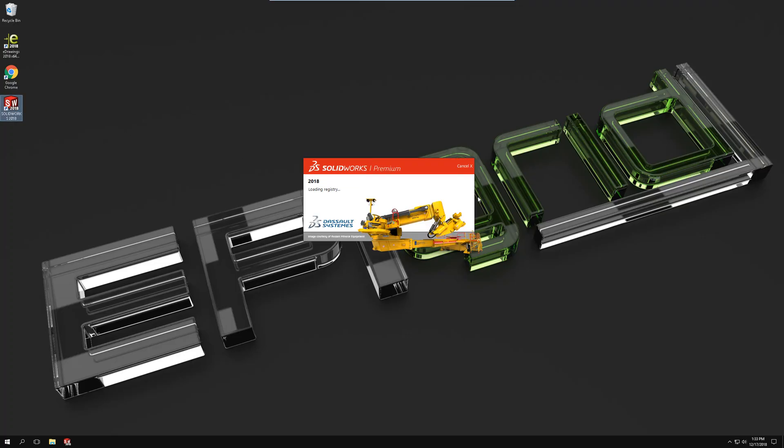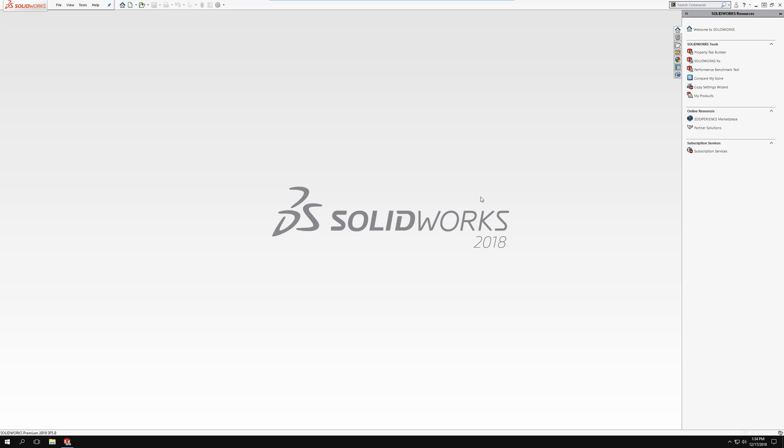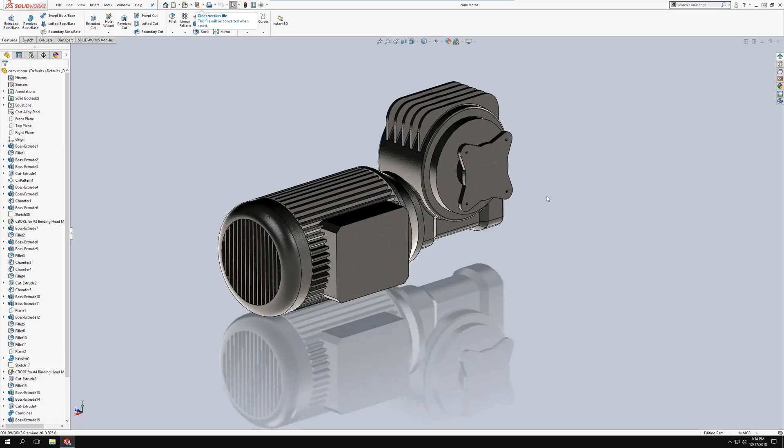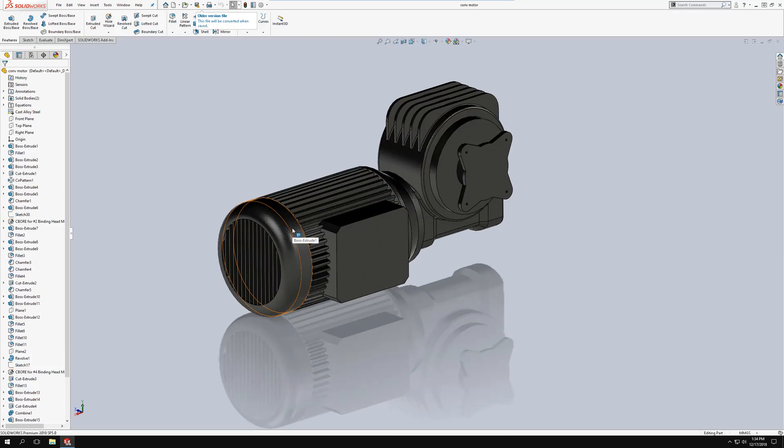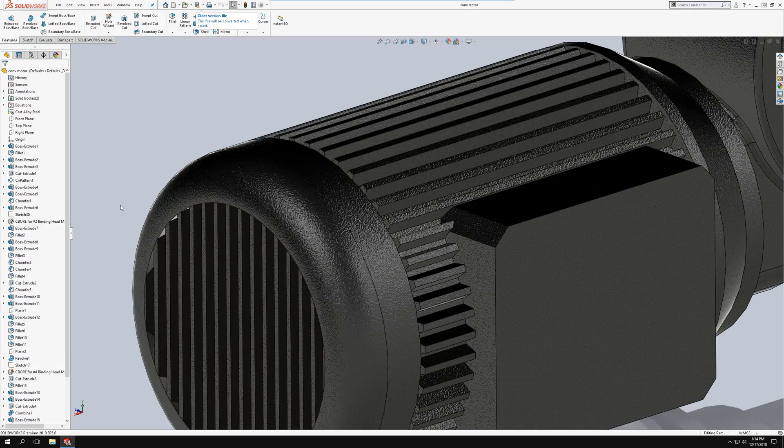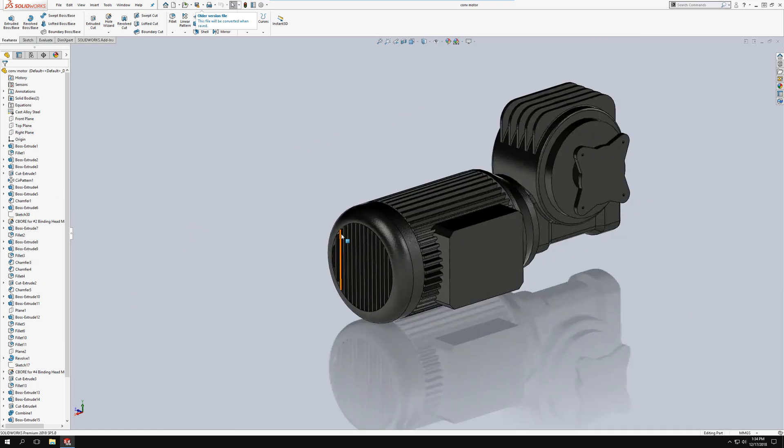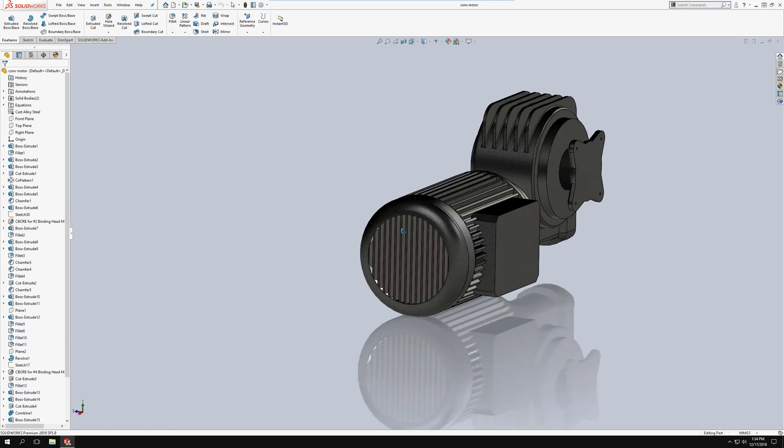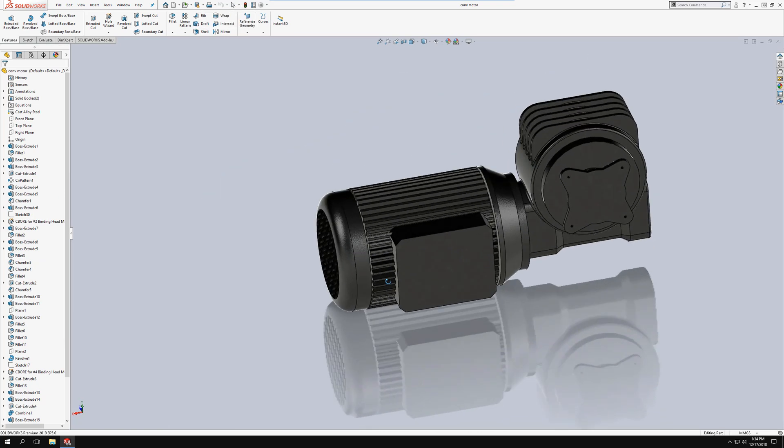I'm going to go ahead and open SOLIDWORKS and then I'll open a part just to demonstrate how easy it is to use. I'll open this motor part. As you can see it runs very quickly, the hardware inside of the data center is incredibly good. Any lag is due to your own internet speed.